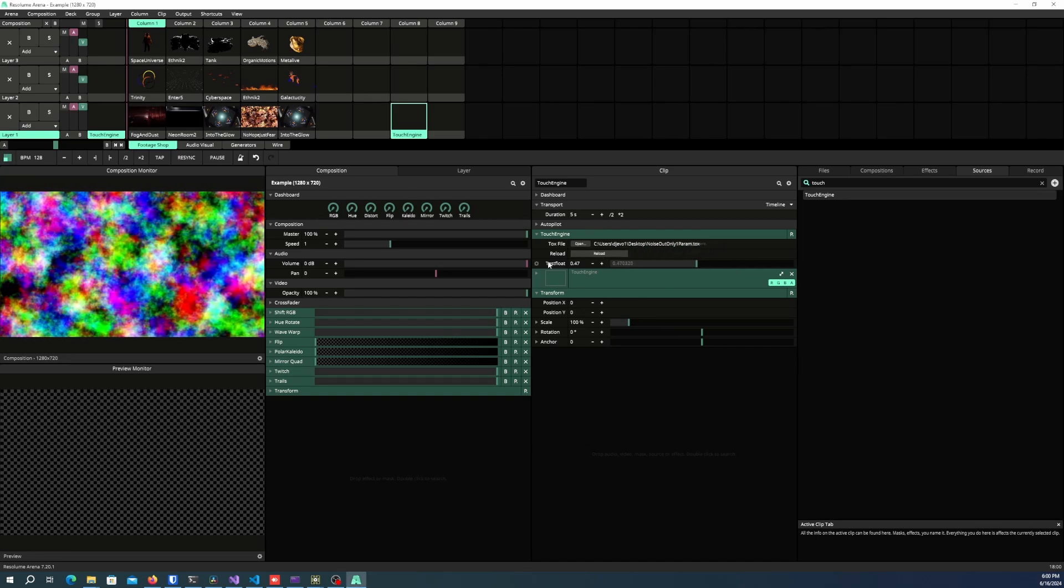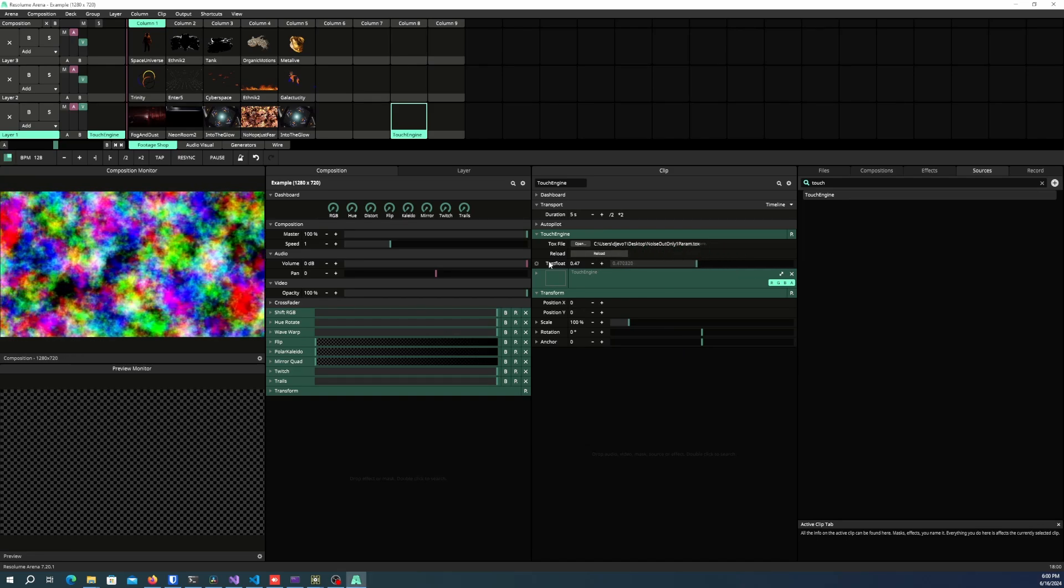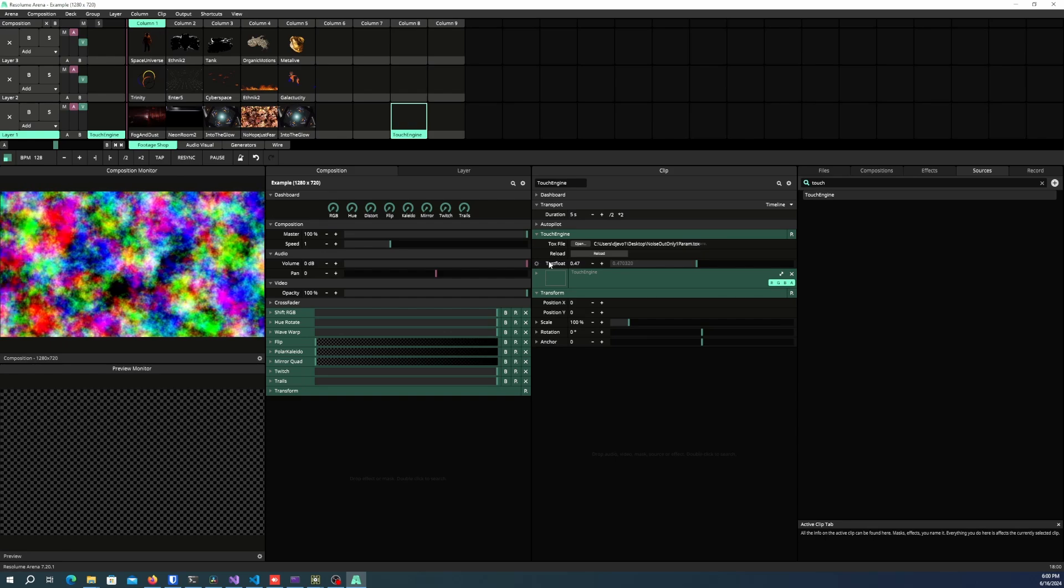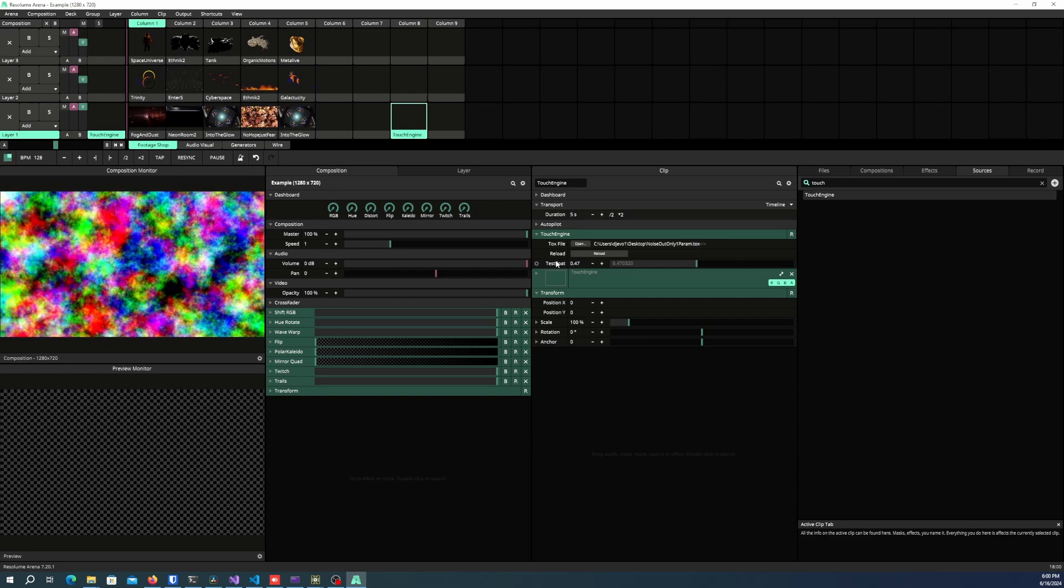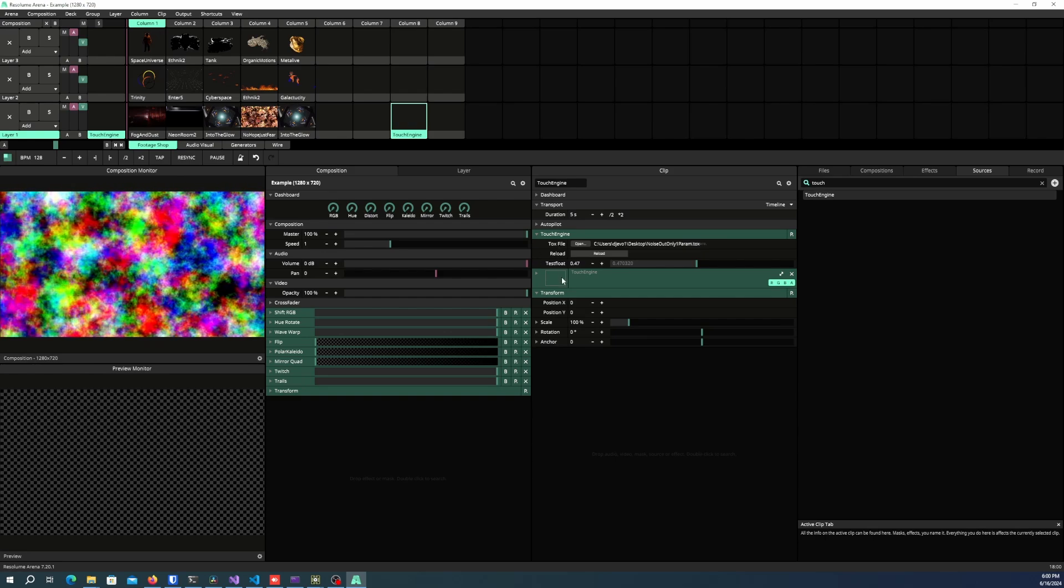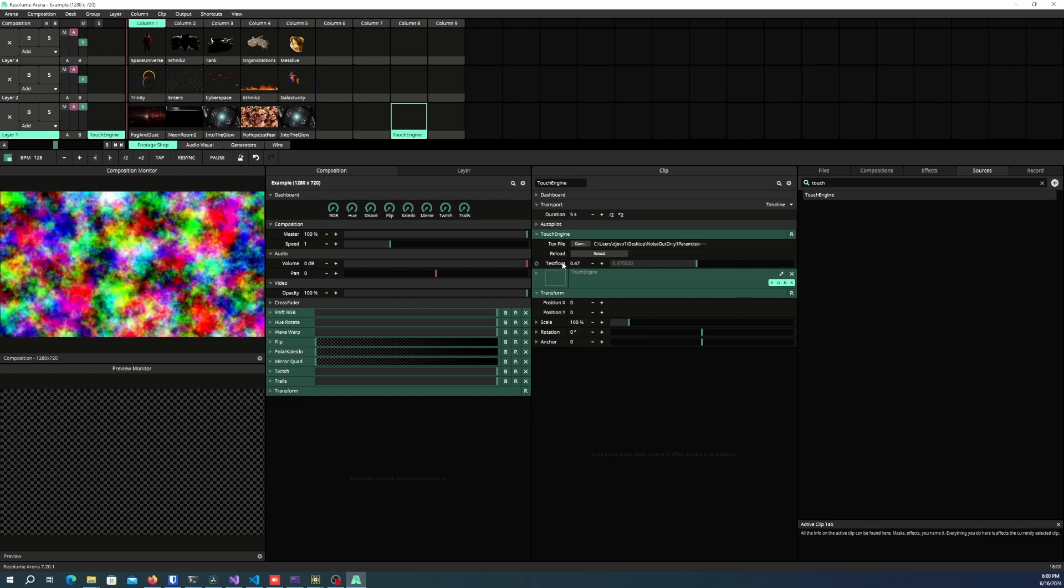Now, in order to set this up, all you have to do is expose the parameters from TouchDesigner in the tox, and they will appear here.